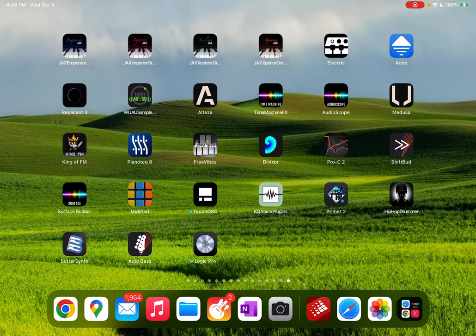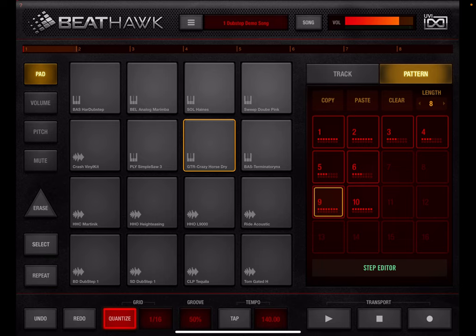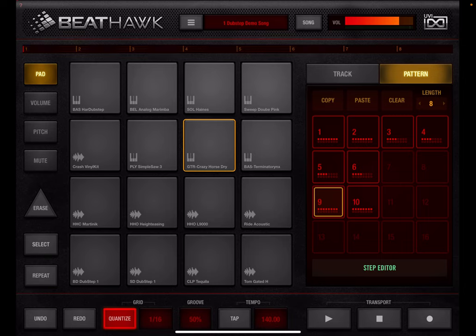Hey, it's Ed, and welcome to another episode of Let's Play with iOS Music Apps. Today we're going to be looking at BeatHawk from UVI. My goal in this video is to give you a quick overview of BeatHawk for those of you that may not be familiar with it - not too deep. It's probably going to be three or four videos in this series, maybe a bit longer depending on the response.